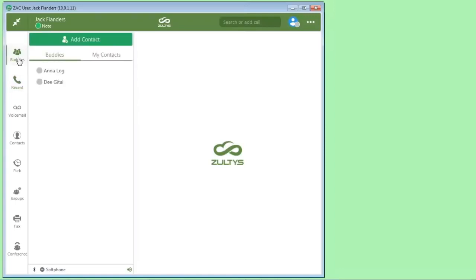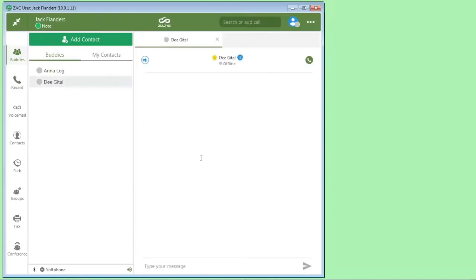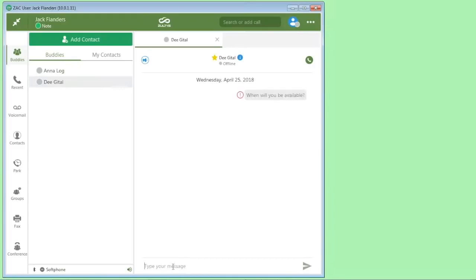For example, if I wanted to do an instant message with D here, I can simply click here and type in the information. And then you can instant message back and forth with the people in the phone system.